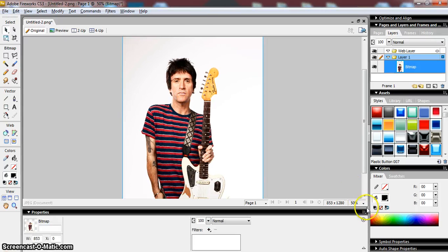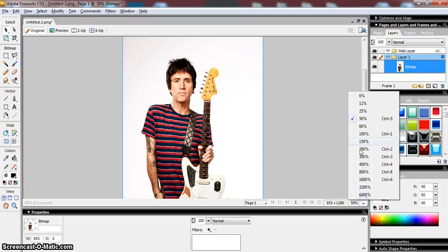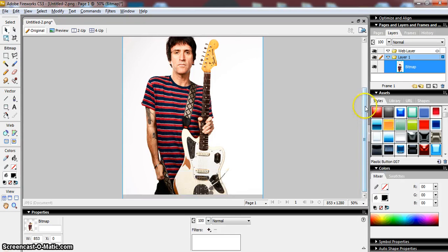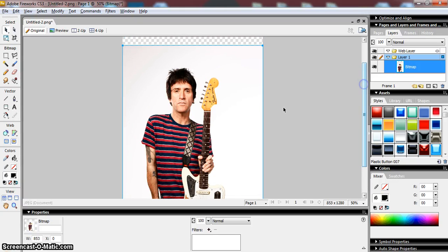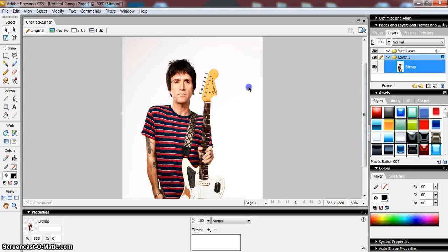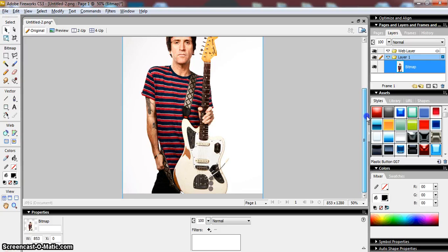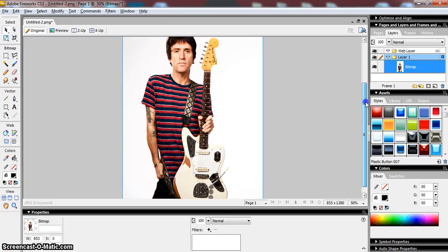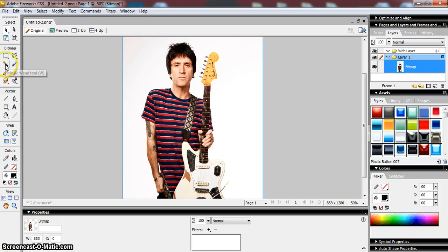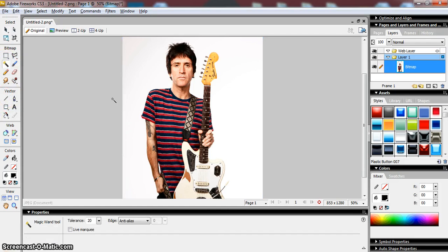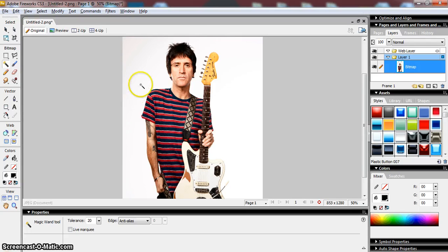So how do I get rid of the background? Well, sometimes it can be fairly straightforward. If you've got a fairly one-colored background like this one with quite distinct shapes, you can use the magic wand tool to help you. So if I just click on the magic wand tool I'll show you what it does.